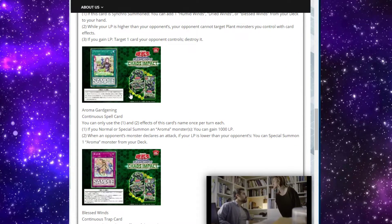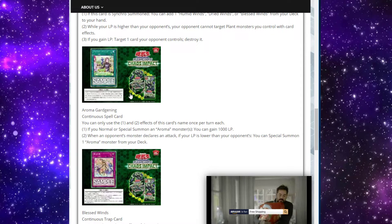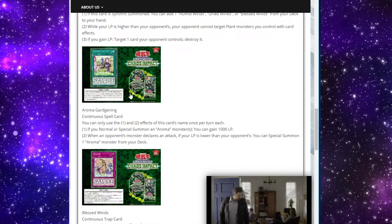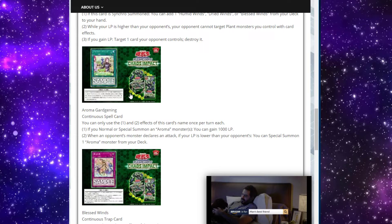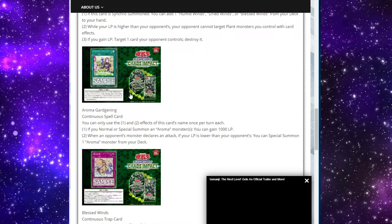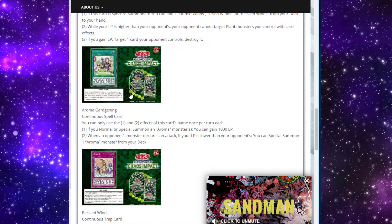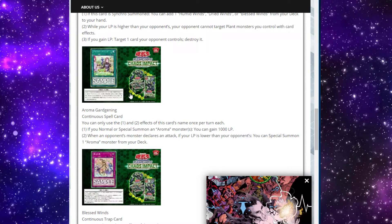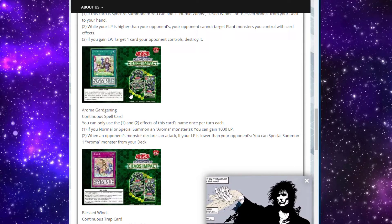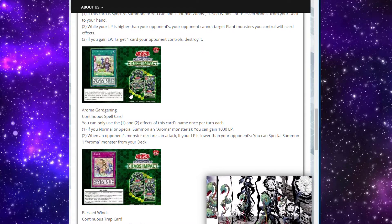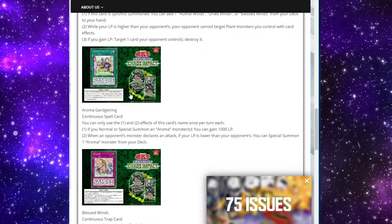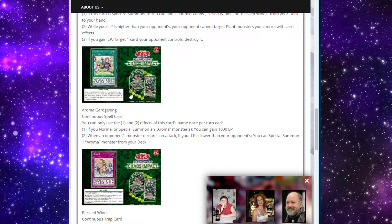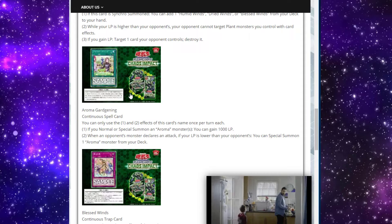Then we have Aroma Gardening, a continuous spell card with two hard once per turn effects. The first effect reads, if you normal or special summon an aroma monster or monsters, you can gain a thousand life points. Okay. More cards that just gain you life points. Nice to see. Second effect, when an opponent's monster declares an attack, if your life points are lower than your opponent's, you can special summon one aroma monster straight from your deck.